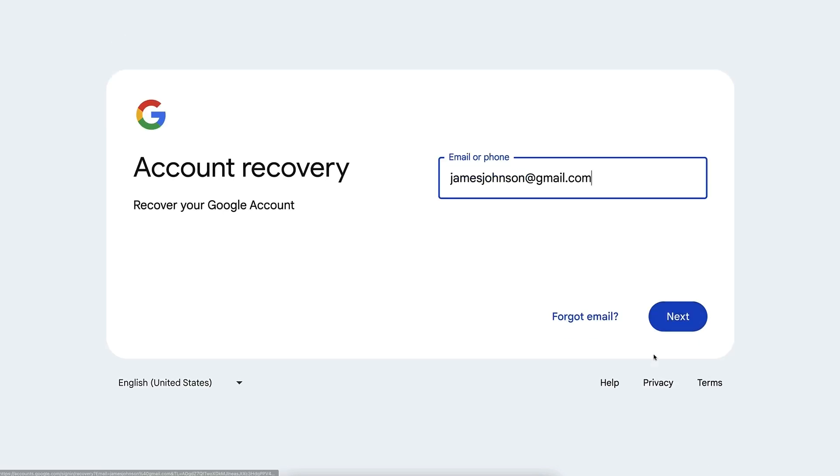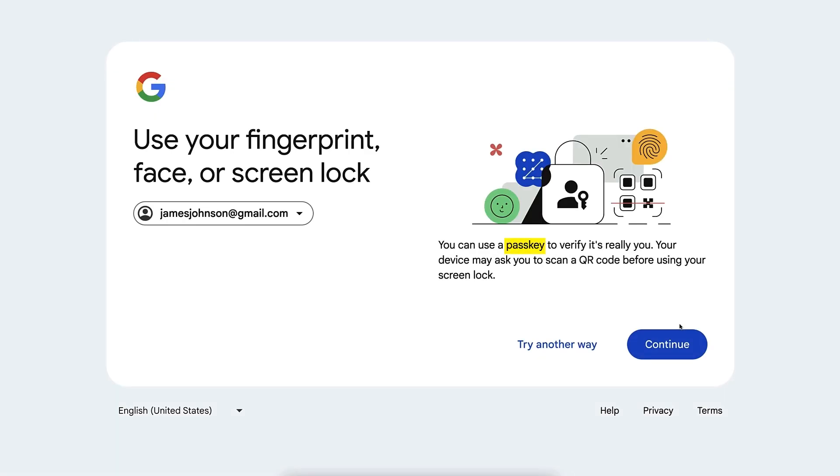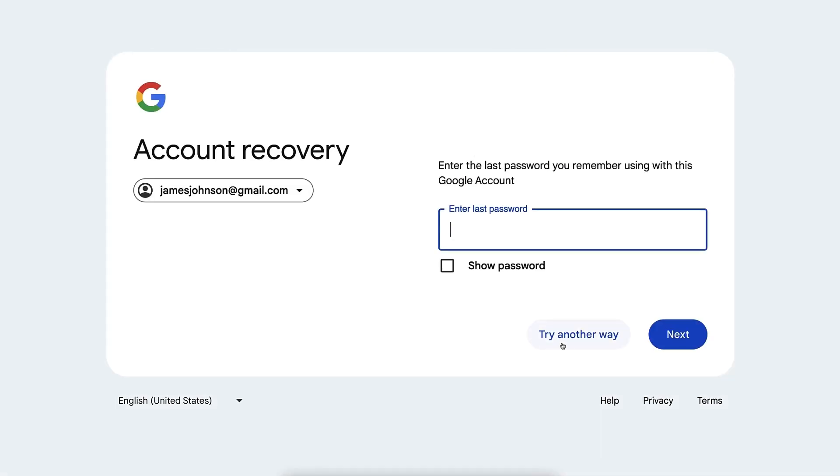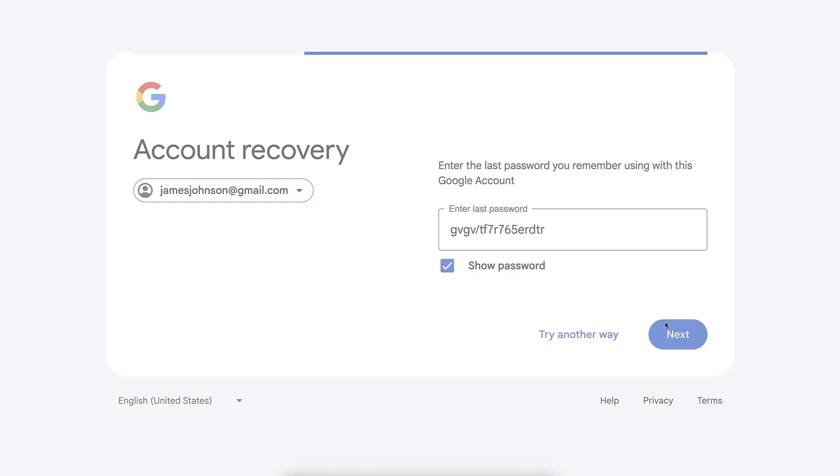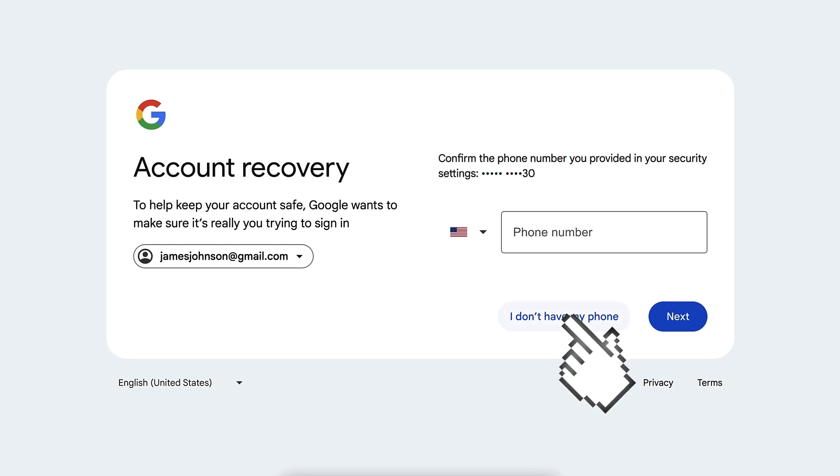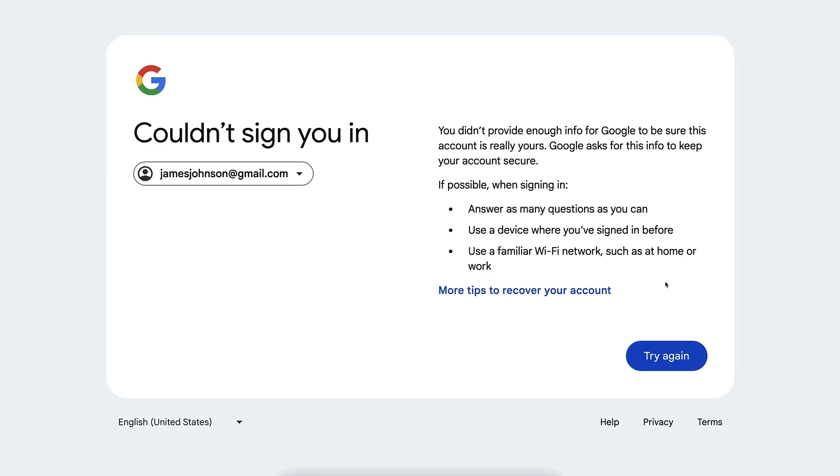If I click here 'Try again,' it will again go through the same process. I can click here 'Next.' Then the easiest to recover is using the passkey, but if you don't have it, you can click 'Try another way.' You can try some old password that you might have had. If you click here 'Next,' then you would need to provide the phone number. And if you say 'I don't have my phone,' it comes back to this page where it prompts you to try again.